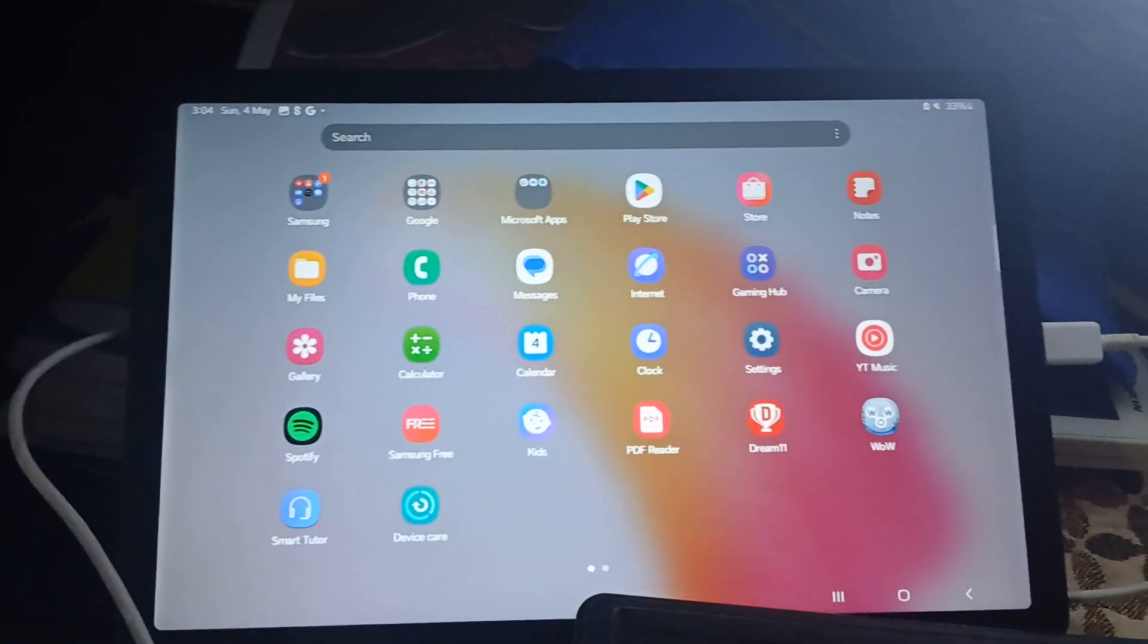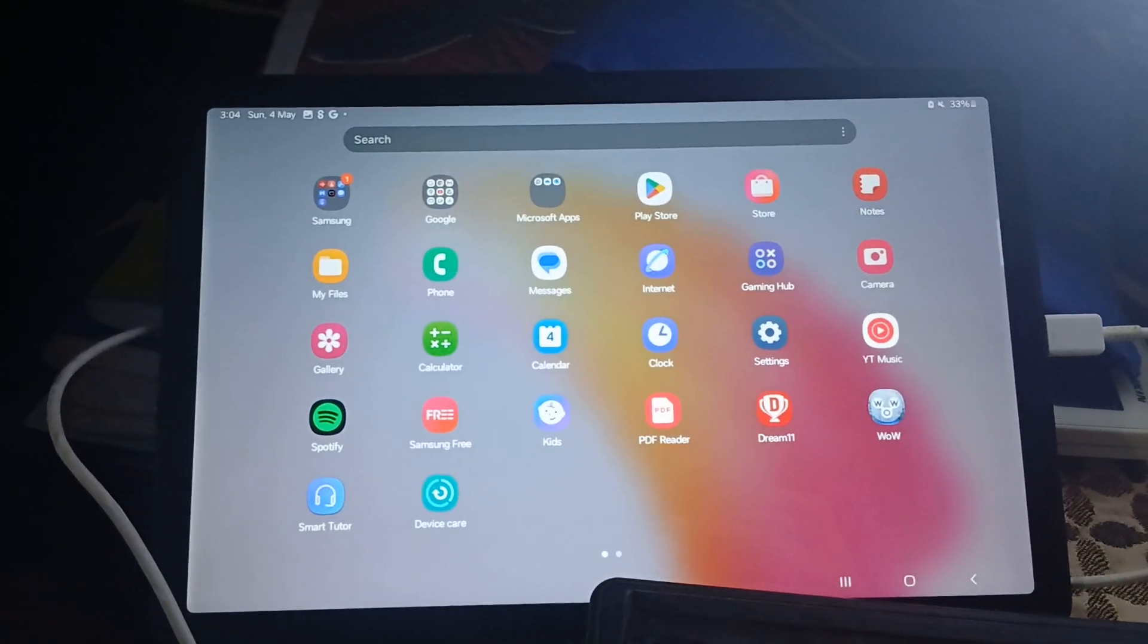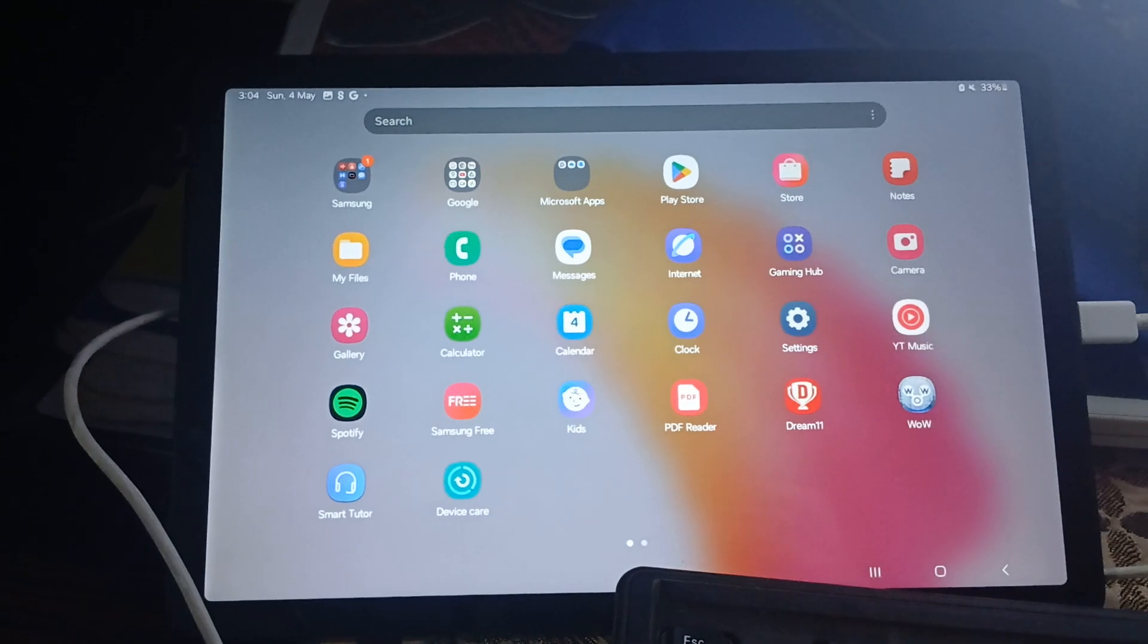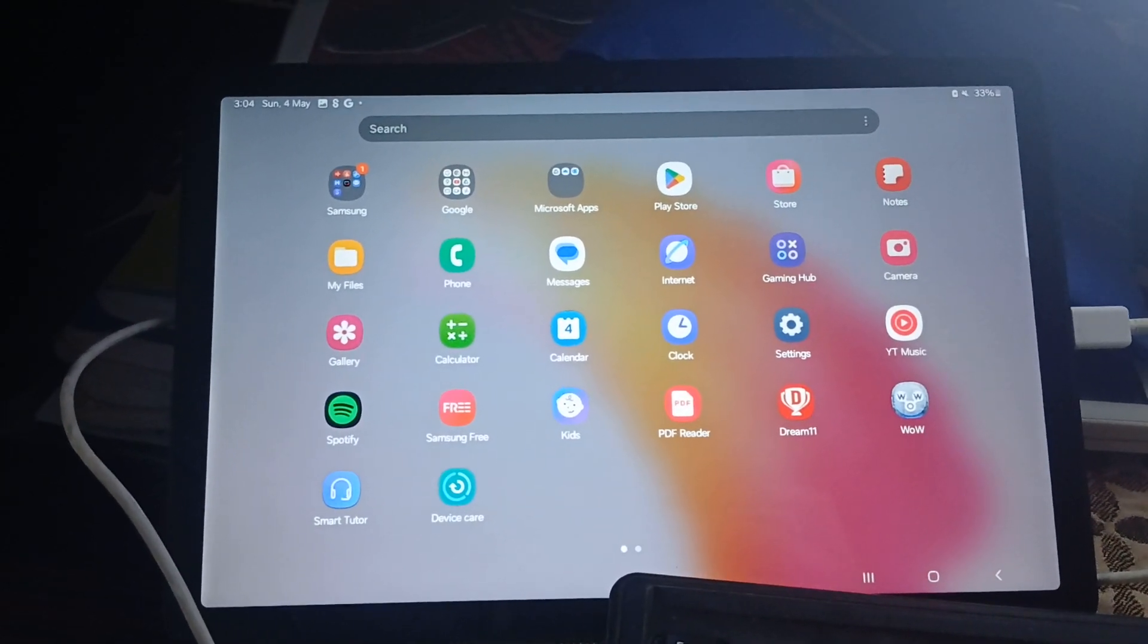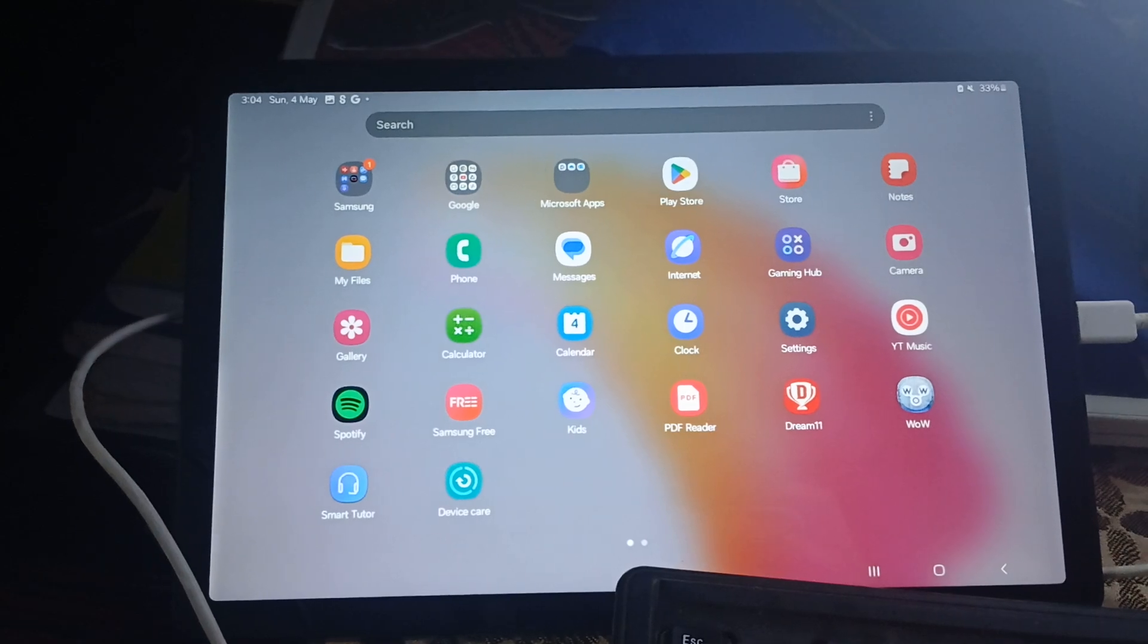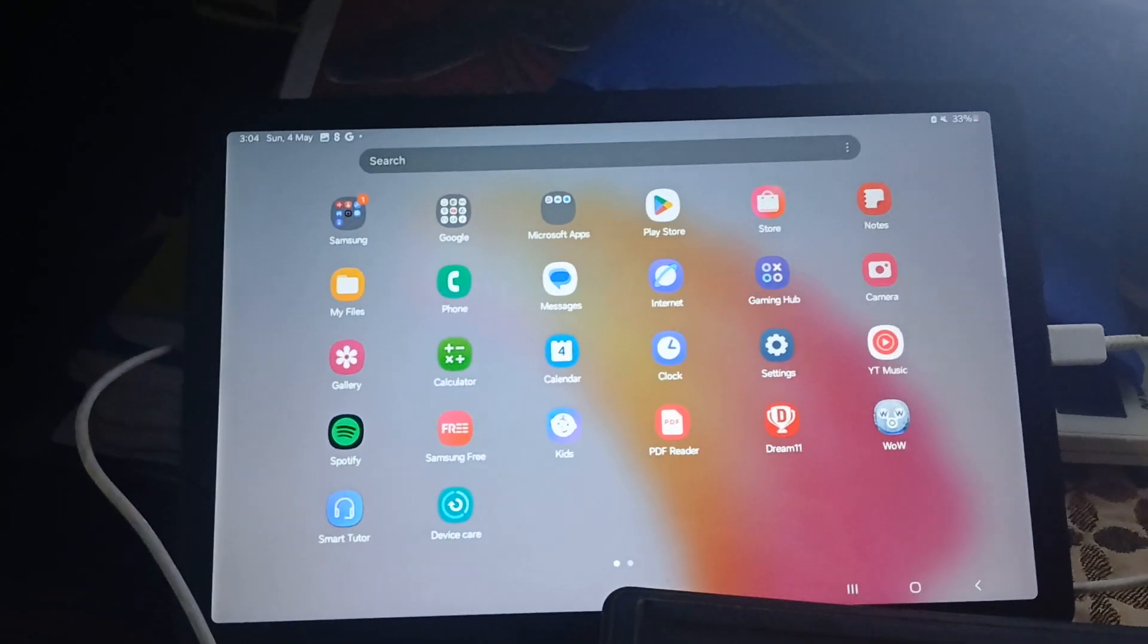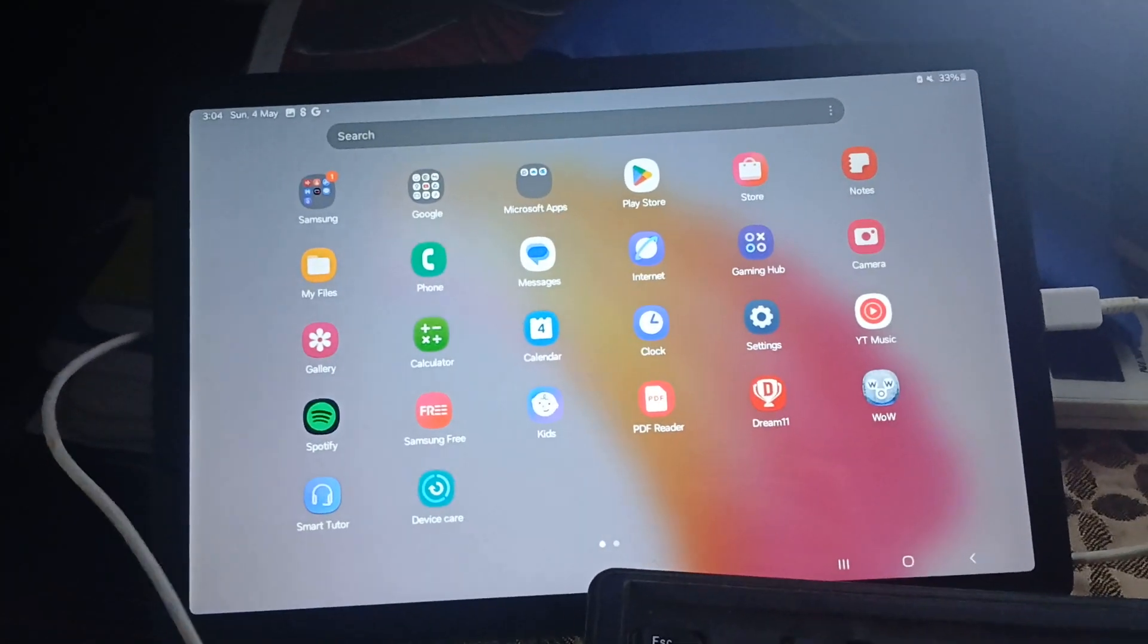Hi guys, welcome back to my YouTube channel. In this video we'll see how to fix your Samsung Galaxy Tab A9+ not connecting to the Windows PC. If you're facing this issue, you can follow this video to troubleshoot.